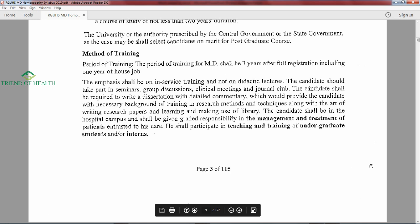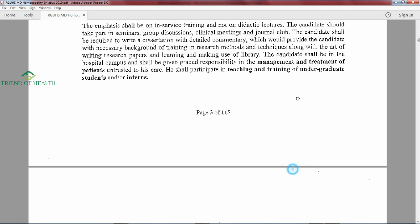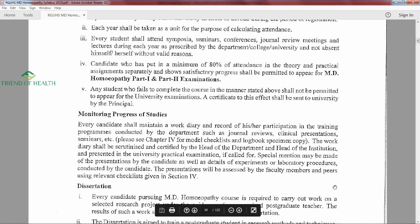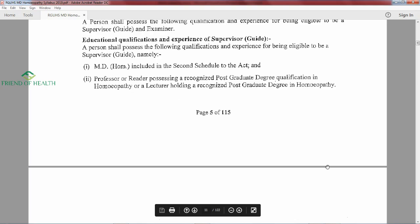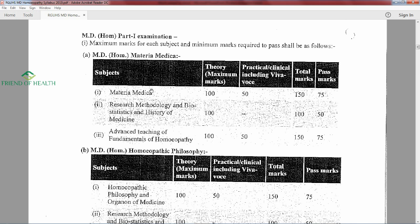This 122-page RGUHS PDF is available on homeobook.com or via Google search. It covers training, dissertation submission, postings, case taking, examination pattern, marks, attendance — everything in detail. For example, in Part 1 Materia Medica, theory is 100 marks and practical is 50 marks, with a passing mark of 50%. Research Methodology is 100 marks theory only, and Advanced Teaching is 100 marks theory plus 50 marks practical with 75 marks as passing.